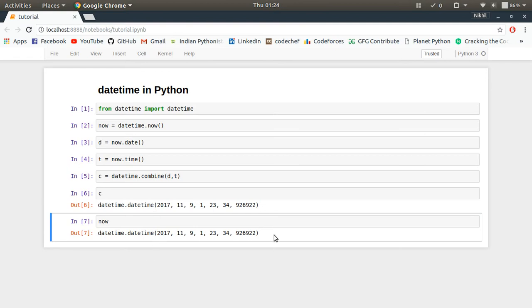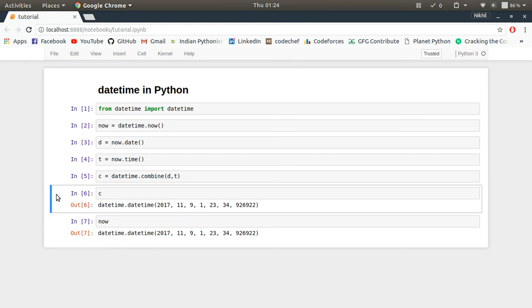Yeah, so it is working perfectly fine. This is how you combine a given date and a time object to make a single datetime object. I hope it was clear. If you still have any doubts, you can post them in the comment section below. Thanks for watching.